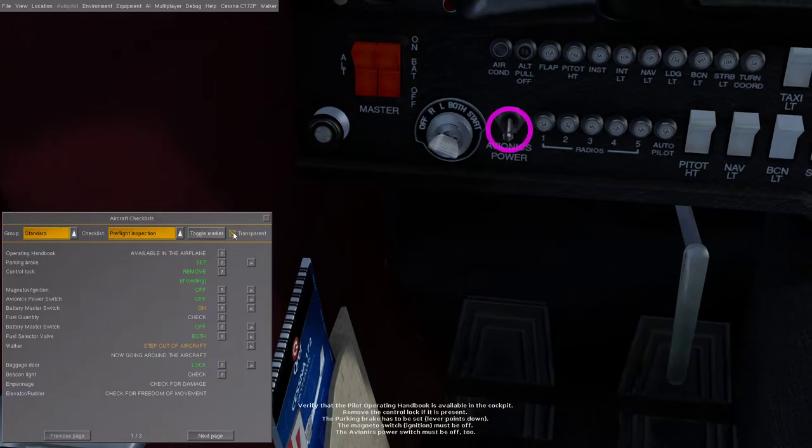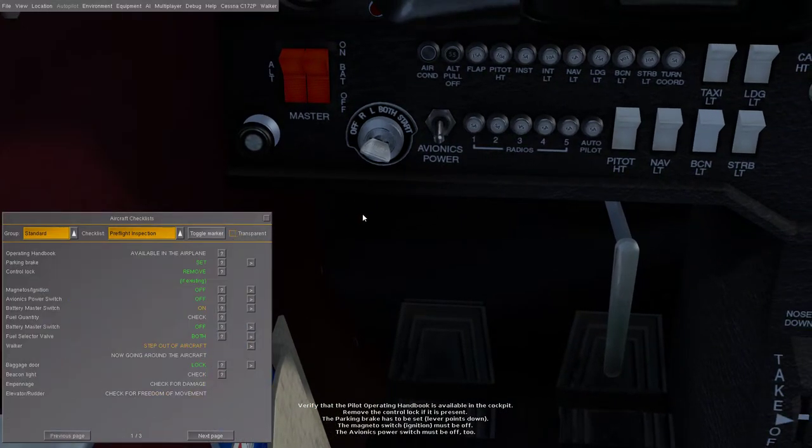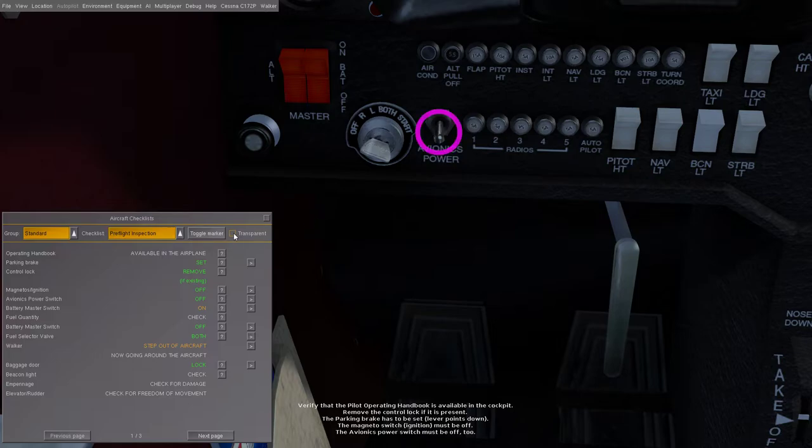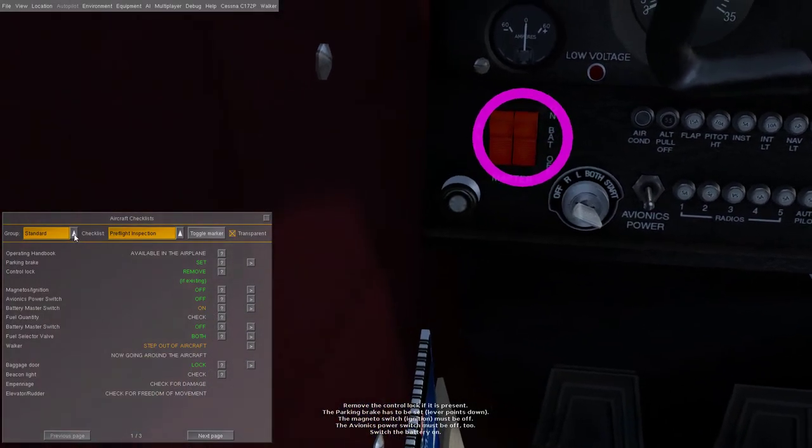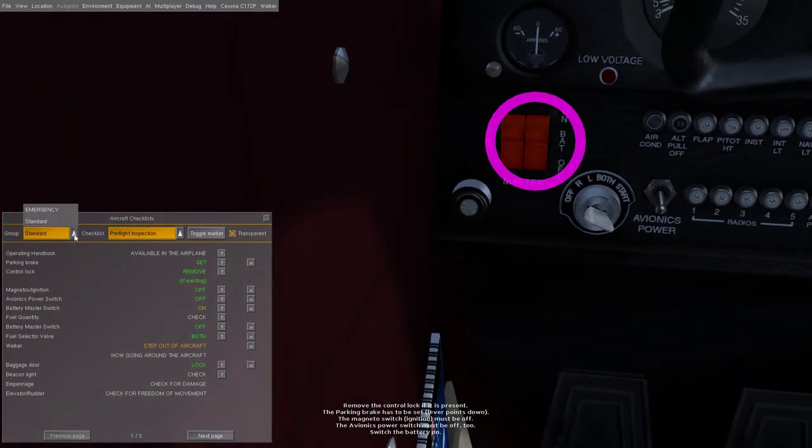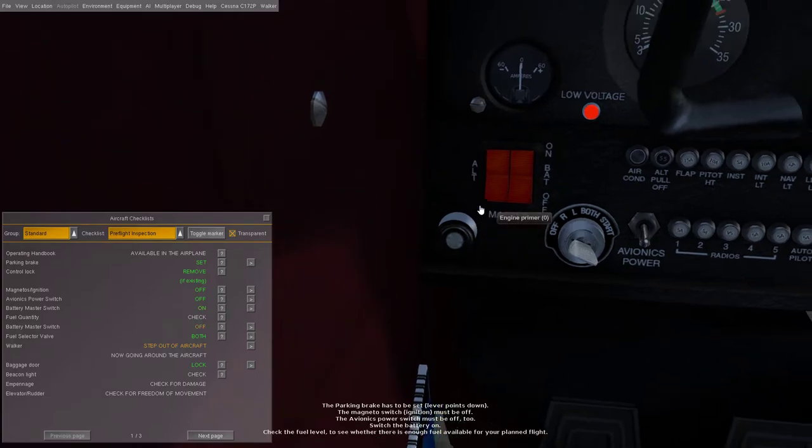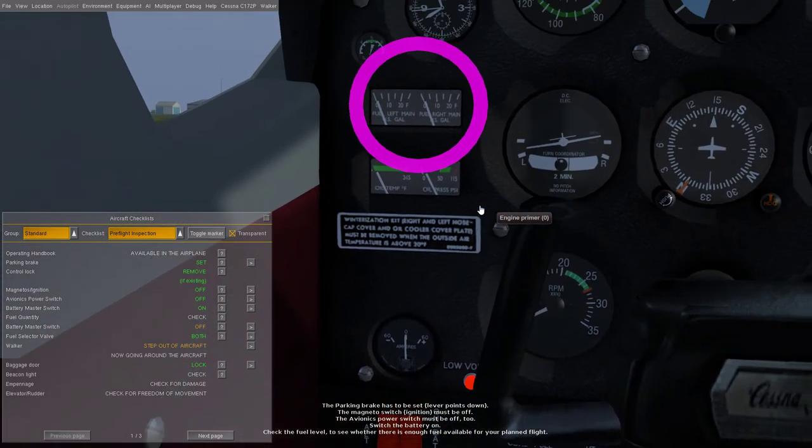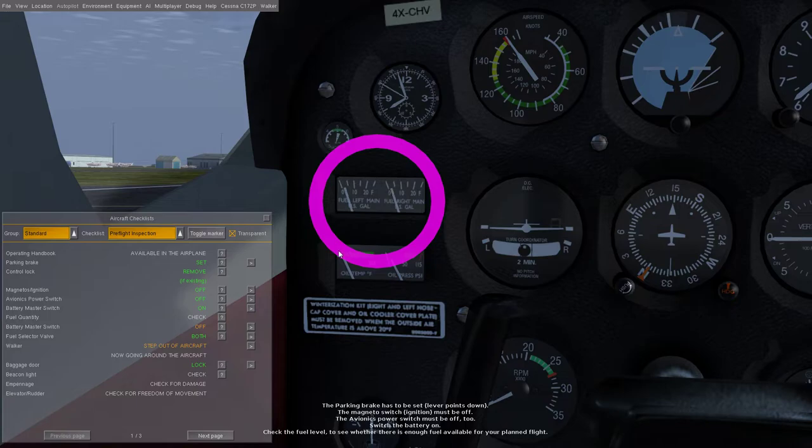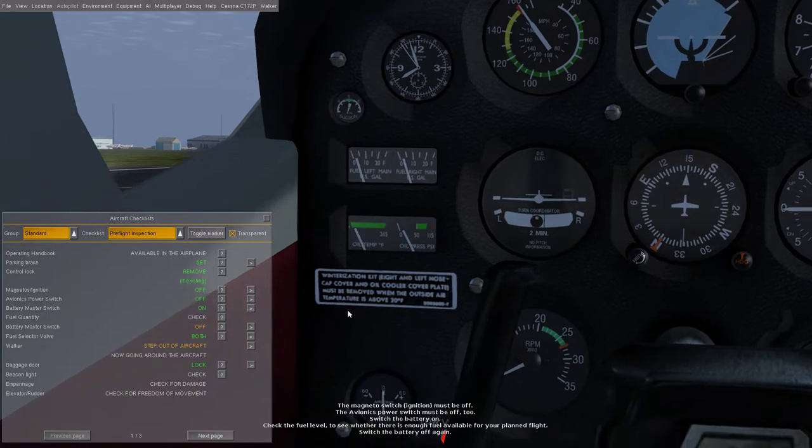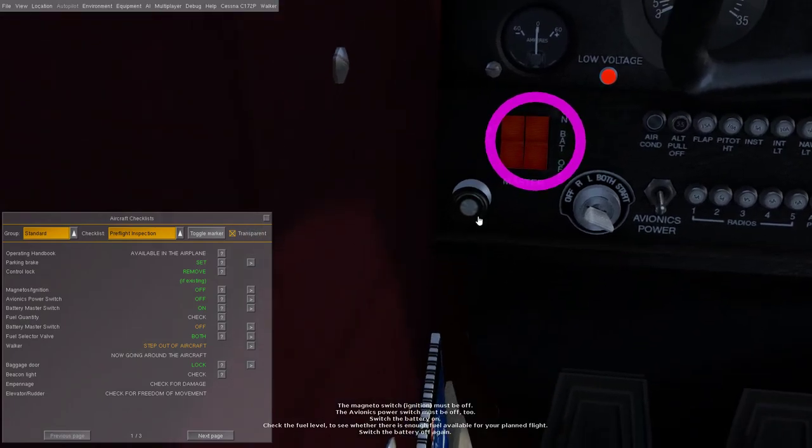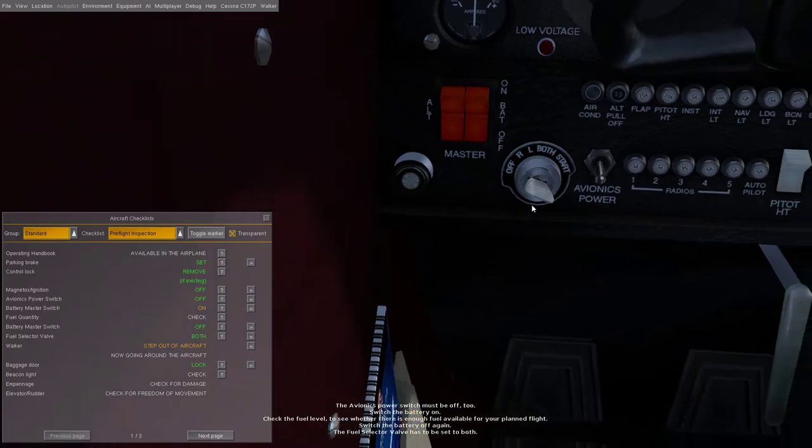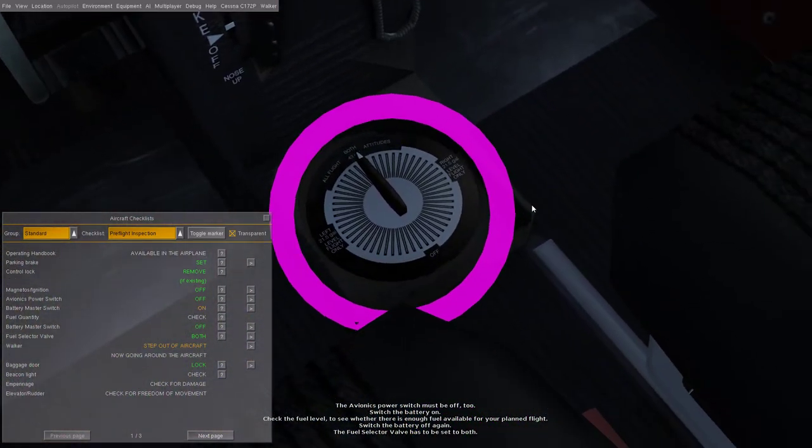The magneto switch ignition must be off, it is off. The avionics power switch must be off too, it is off. Switch the battery on. Check the fuel level to see whether there is enough fuel available for your planned flight. I would say no, but I don't think we're gonna fly in this one. Switch the battery off again. The fuel selector valve has to be set to both.